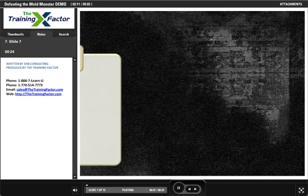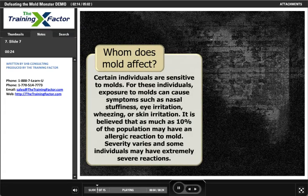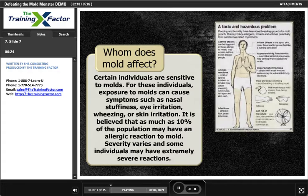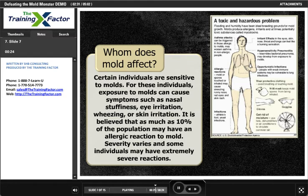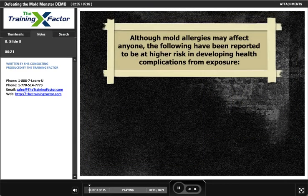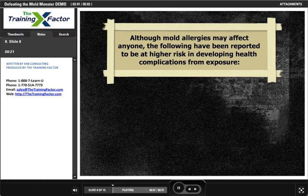Whom does mold affect? Certain individuals are sensitive to molds. For these individuals, exposure to molds can cause symptoms such as nasal stuffiness, eye irritation, wheezing, or skin irritation. It is believed that as much as 10% of the population may have an allergic reaction to mold. Severity varies and some individuals may have extremely severe reactions. Although mold allergies may affect anyone, the following have been reported to be at higher risk in developing health complications from exposure.